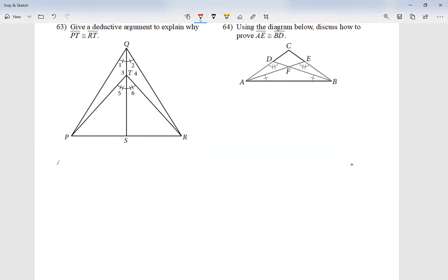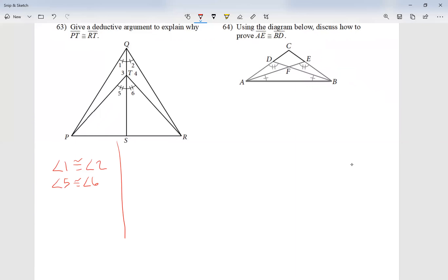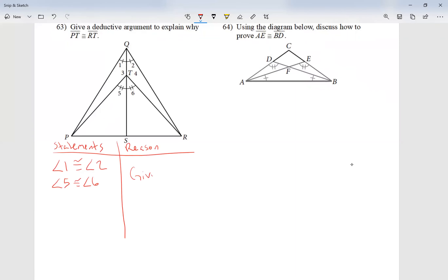I noticed that angle one is congruent to angle two — congruent means same shape and same size. I also know that angle five is congruent to angle six. We're going to call this two-column proofs because on the left side I'm going to have statements, and on the right side I'm going to give a reason. I always start with the given stuff — that was given, you guys see the markings.